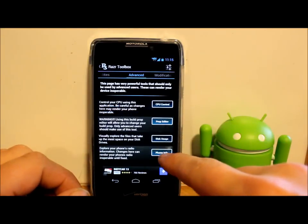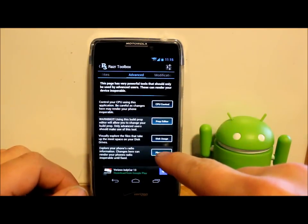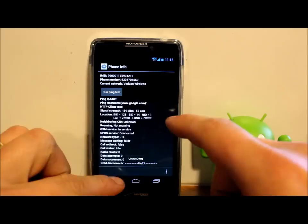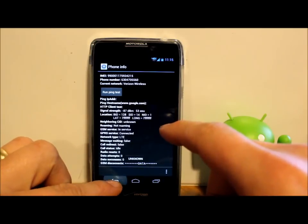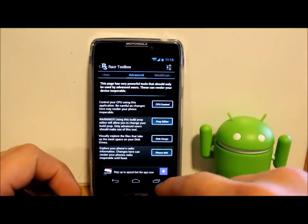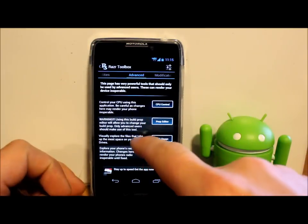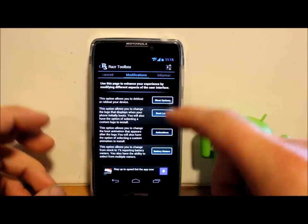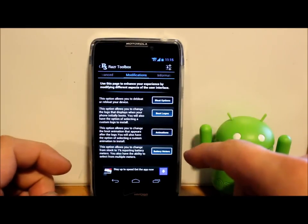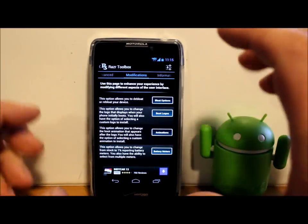You do have some phone information in here and a bunch of different things like that. Haven't got into it too much, but you do, like some pinging and stuff like that built into it.